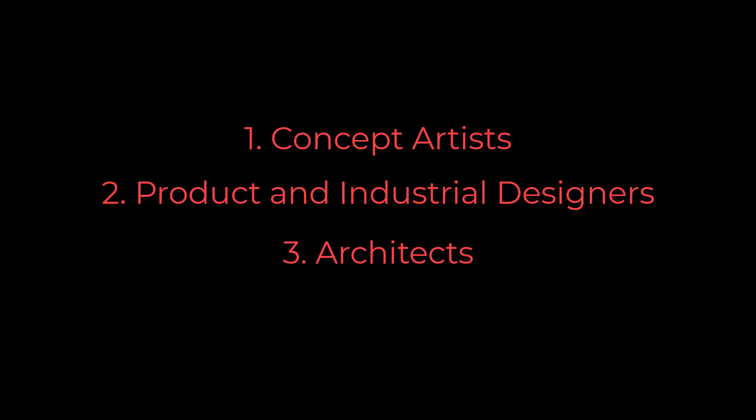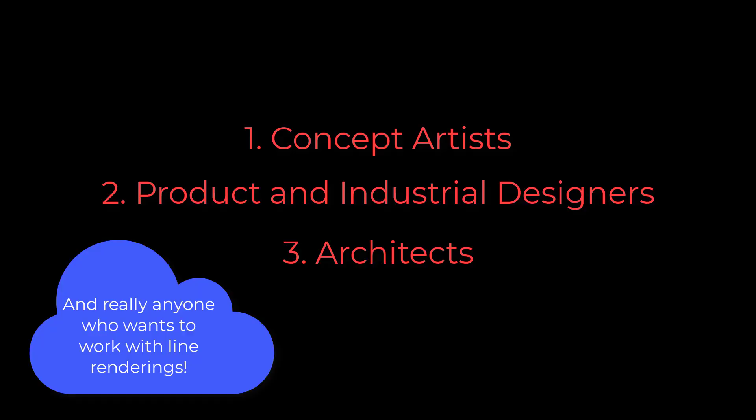So, who is this add-on for? Well, SketchStyle is targeted at concept artists, product designers, and architects who like the look of line drawings and SketchUp renderers.